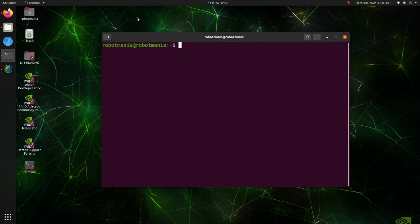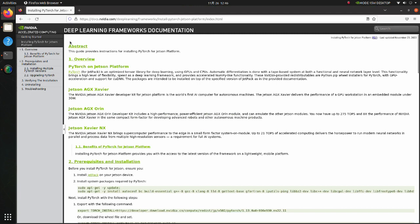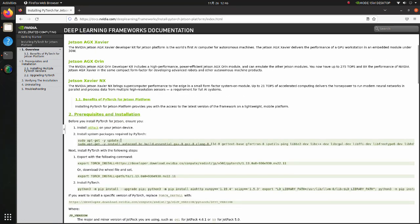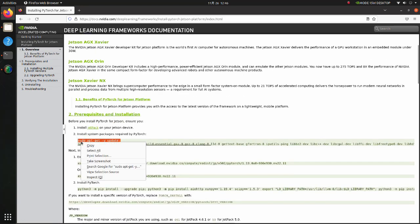Now we are going to install PyTorch. The basic installation procedure is explained in this page. Firstly, copy this line and execute it.